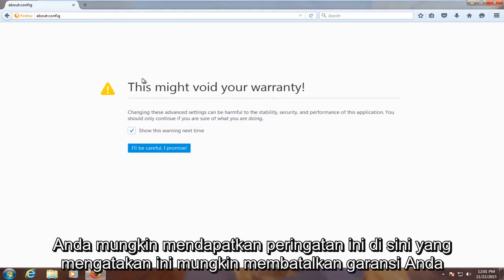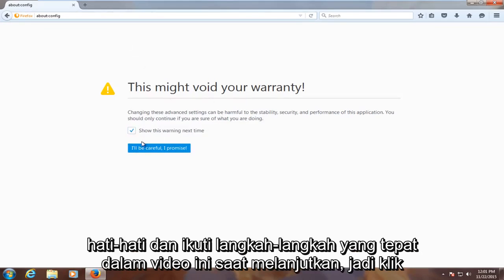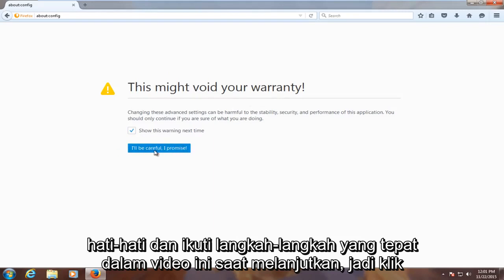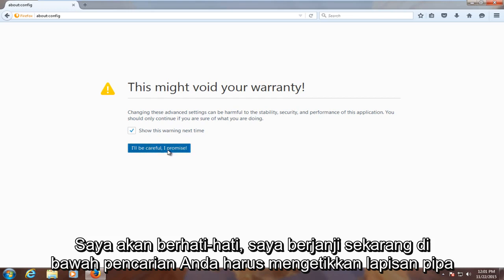You might get an alert here saying this might void your warranty. Just be careful and follow the exact steps in this video when proceeding. Click on "I'll be careful, I promise."